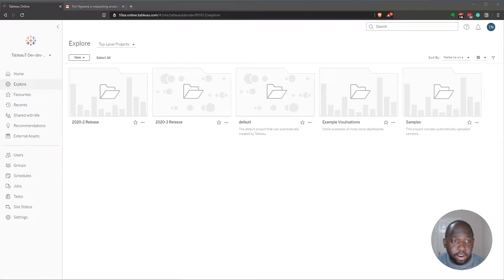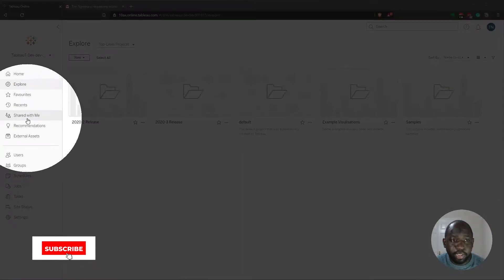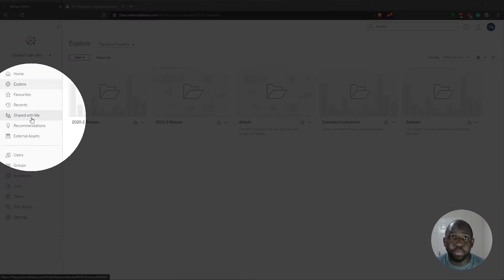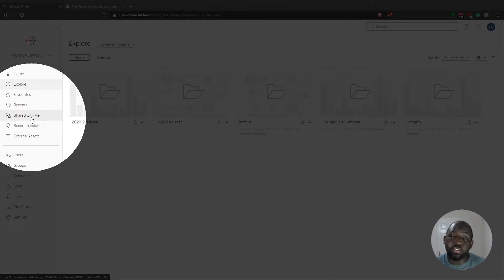You can see here it's on the left-hand side, just this little new option here called Shared With Me. Now, for this to work, a user has to share content with someone on Tableau Server.